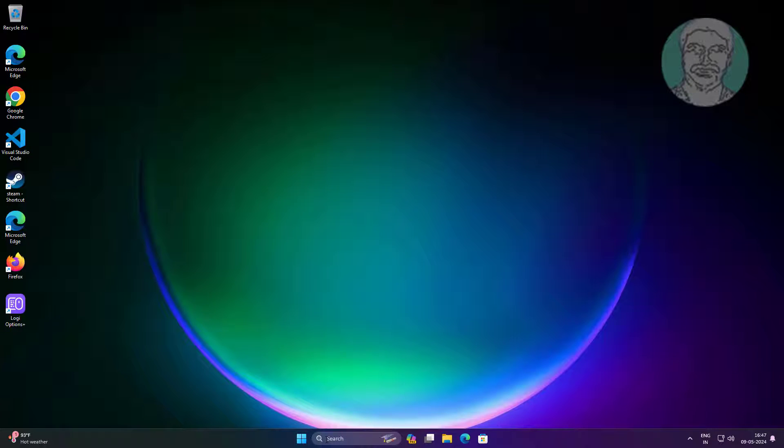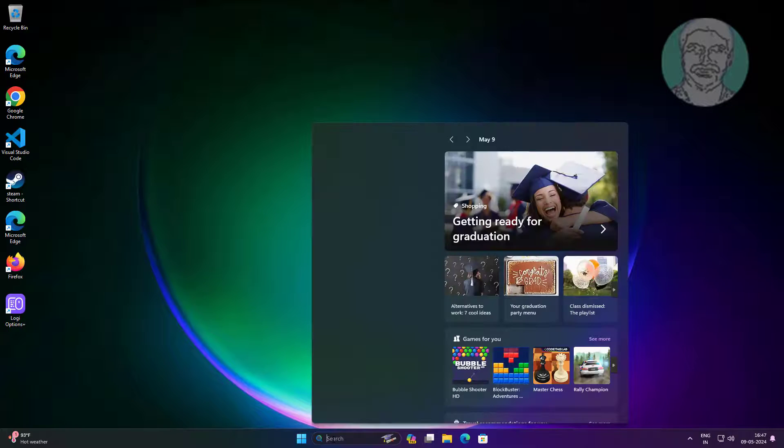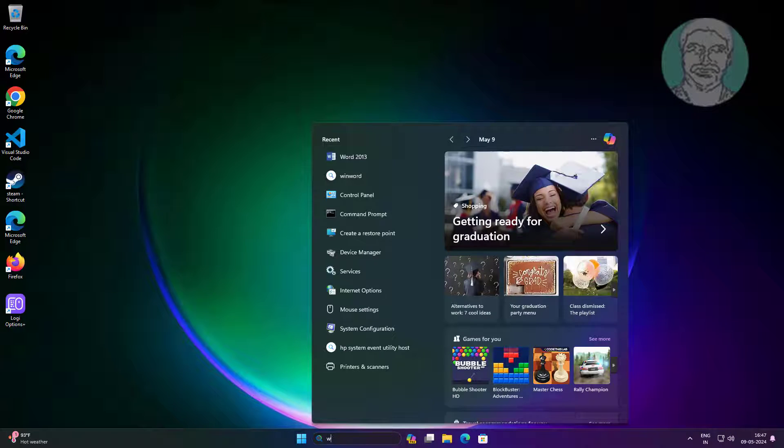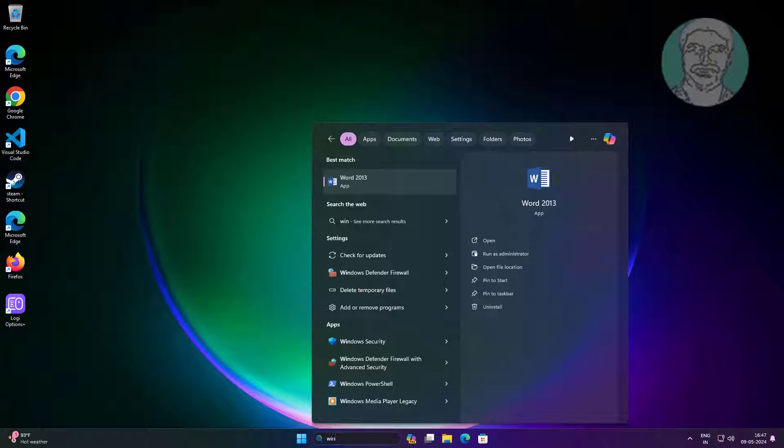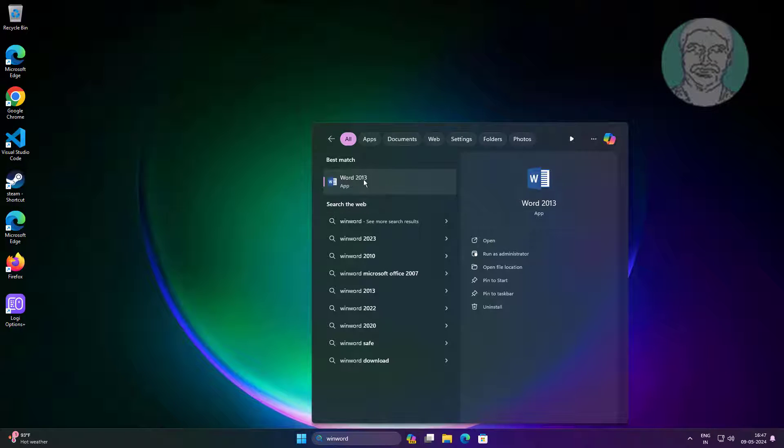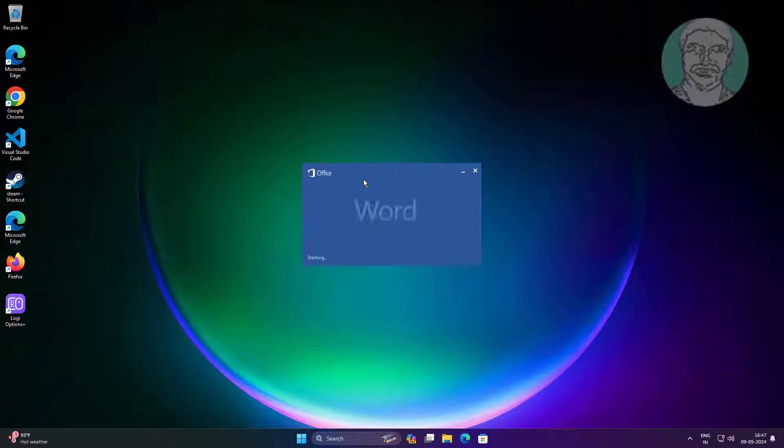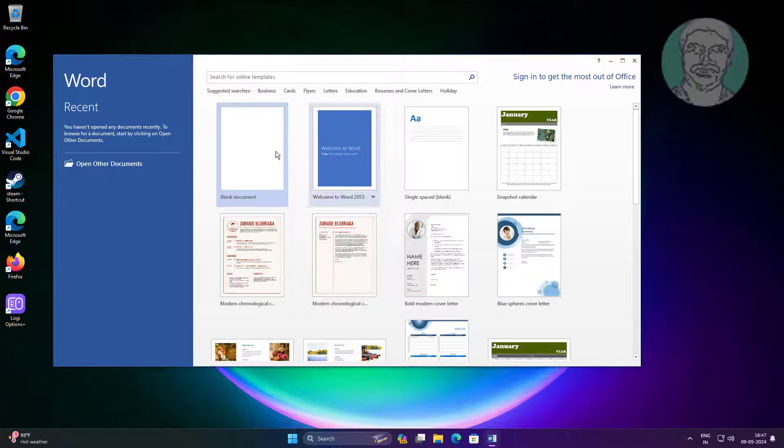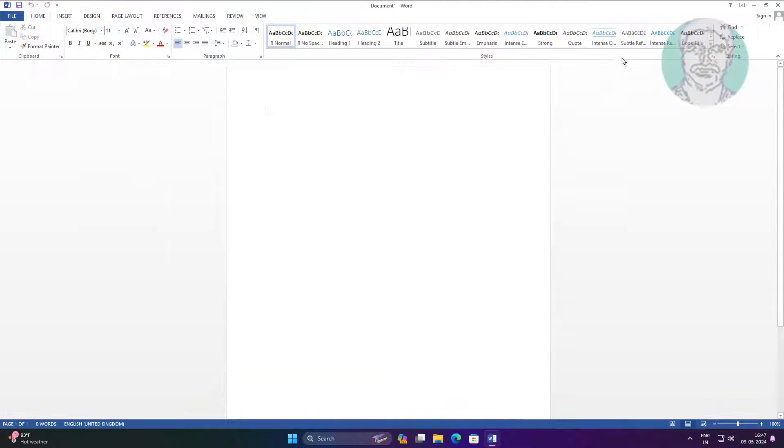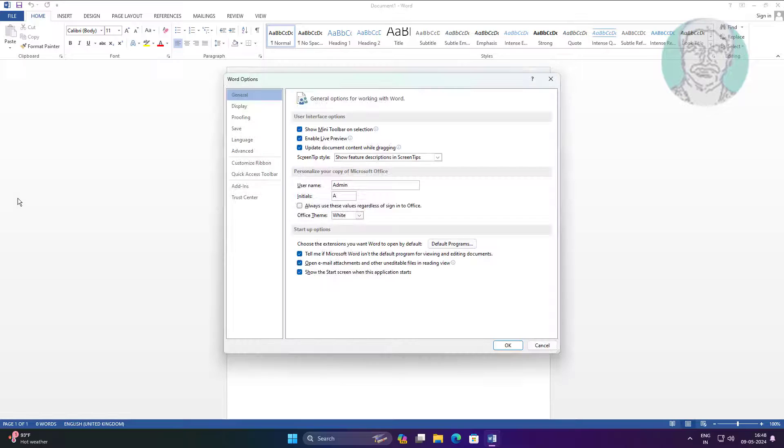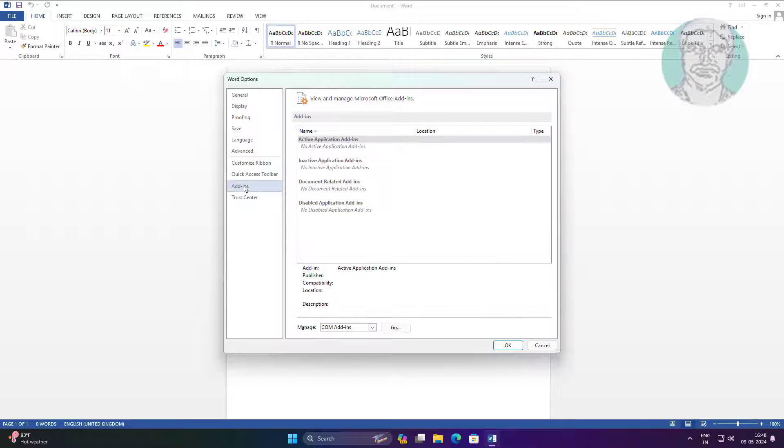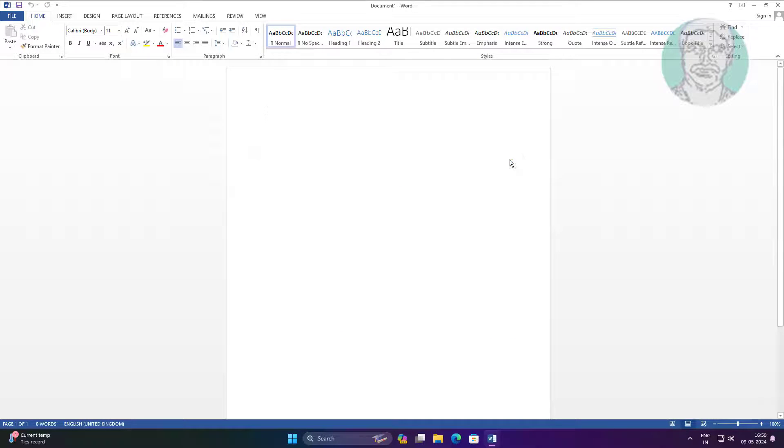Second method is to open Word. Click File, click Options. Click Add-ins, click Go. If any add-ins are available, remove them one by one and check if any error occurs.